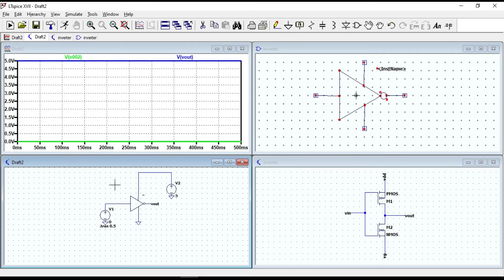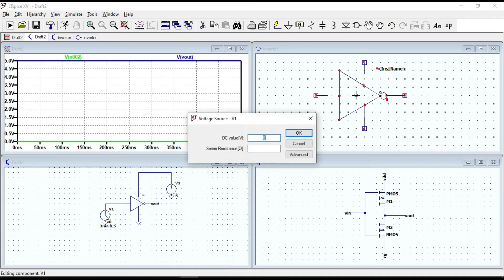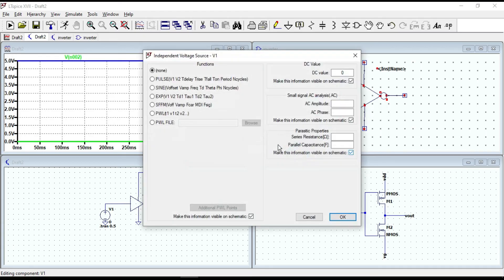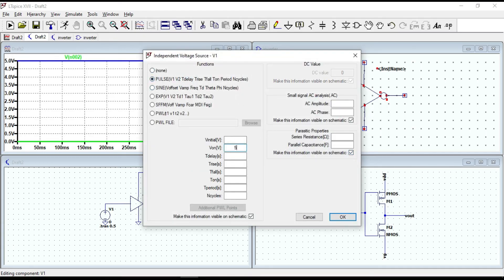Let's give the step input in order to make it more professional. Right click on the input voltage source. Advanced. Then select pulse function. Let's give 5V for Vinitial.